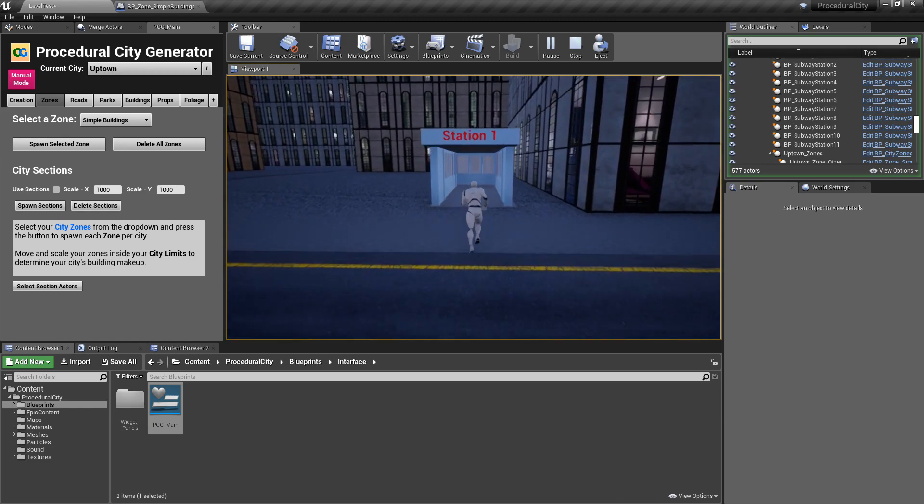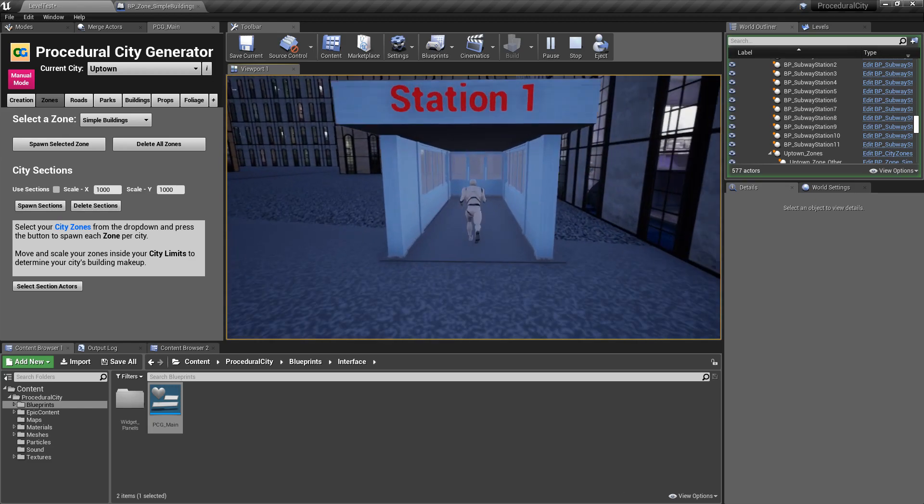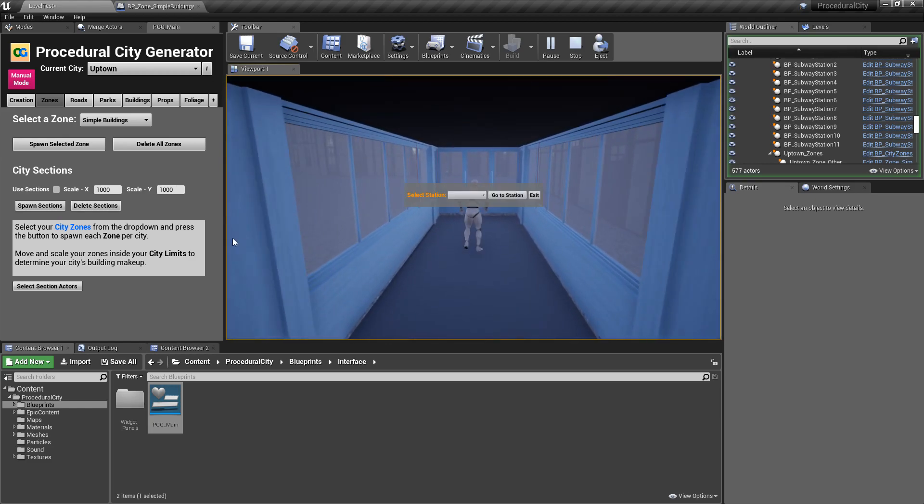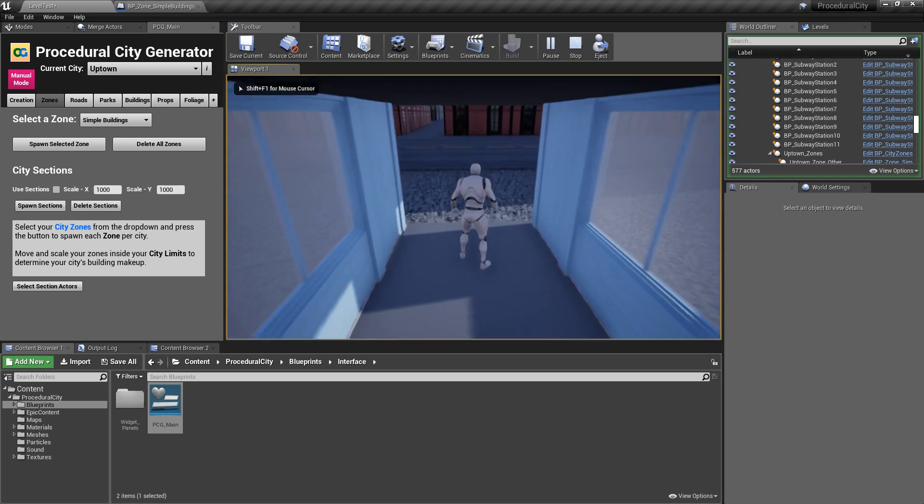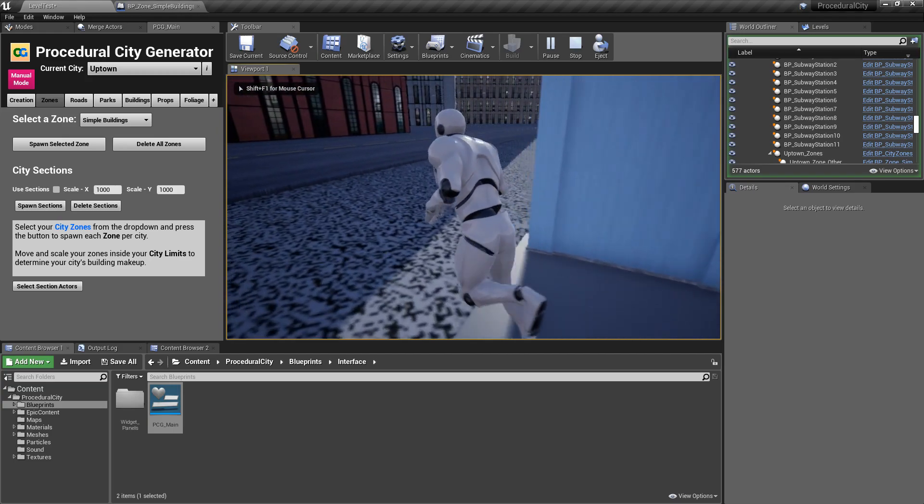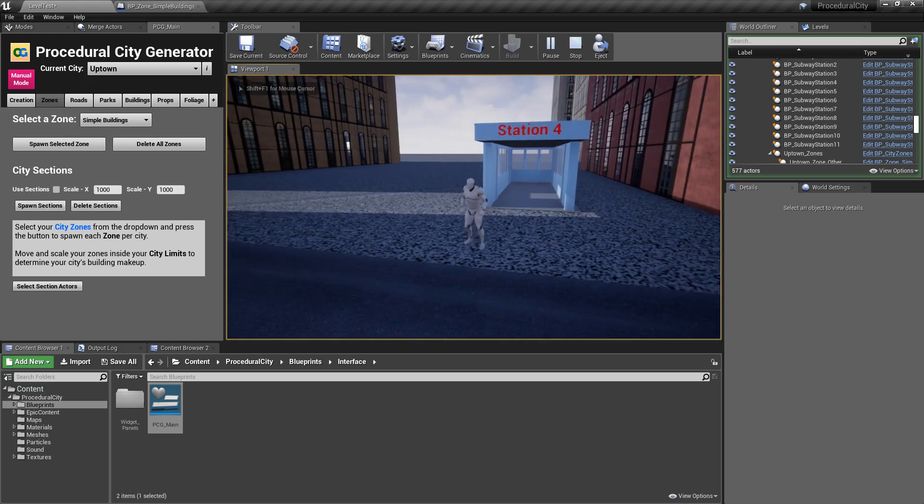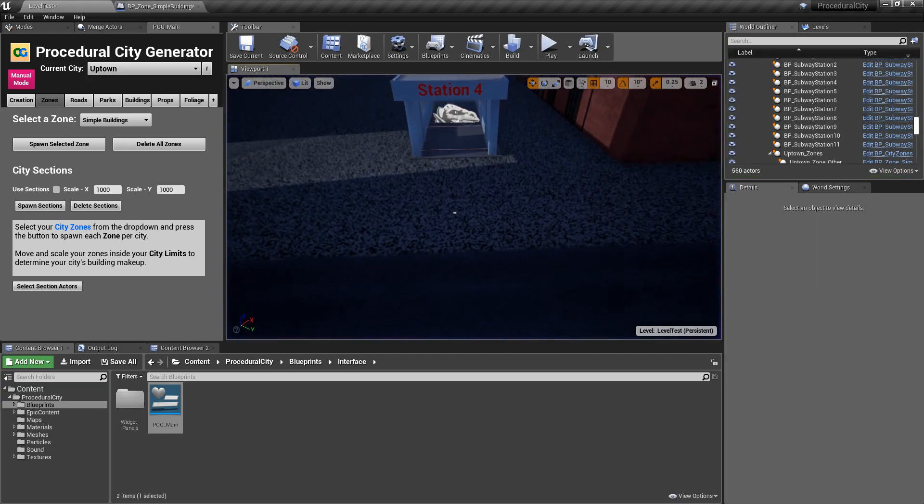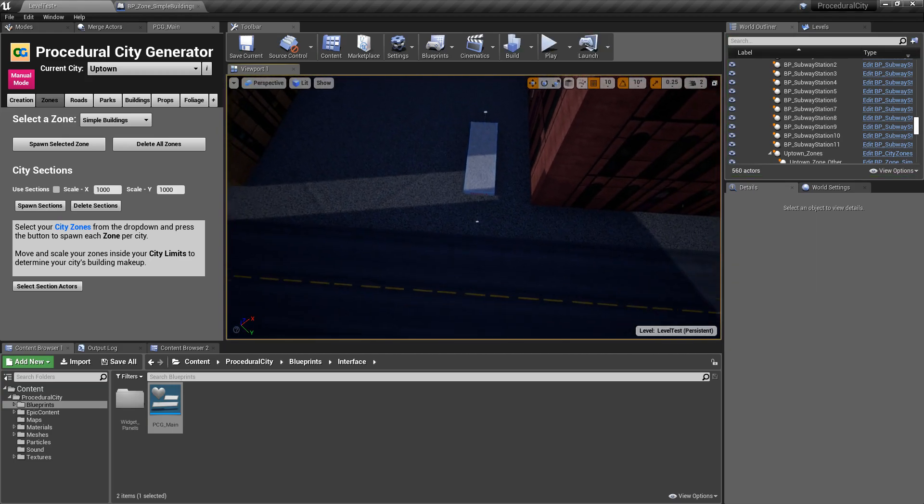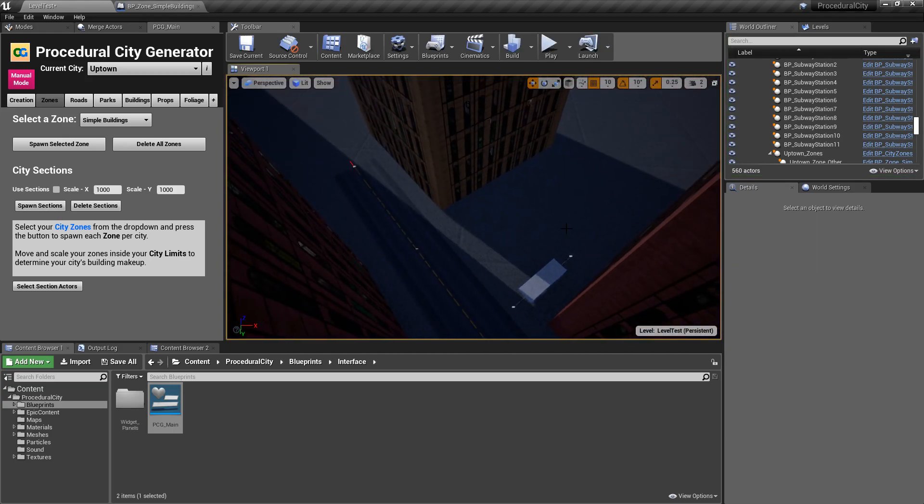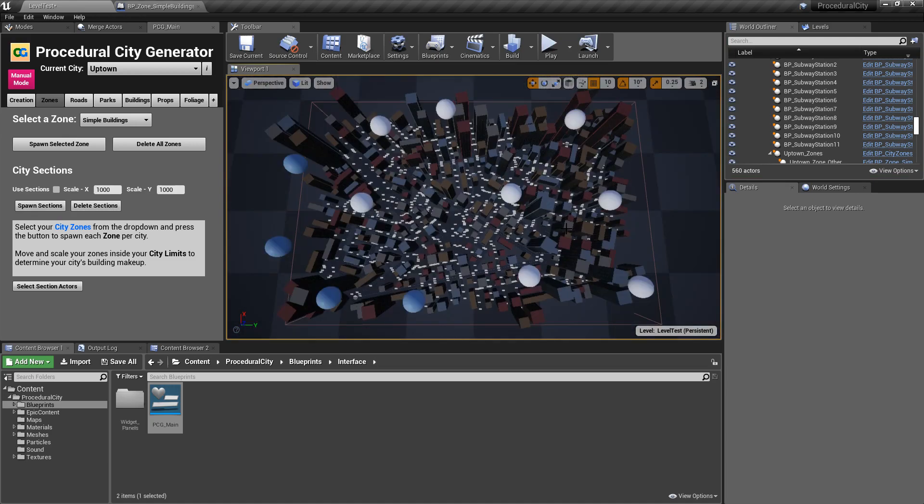And if I go back, now we should see 2, 3, and 4. 2, 4, and 3. There you go. And we just keep teleporting around in the city. So, it's very simple.